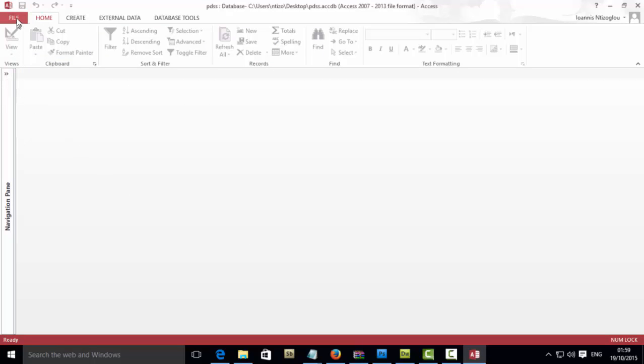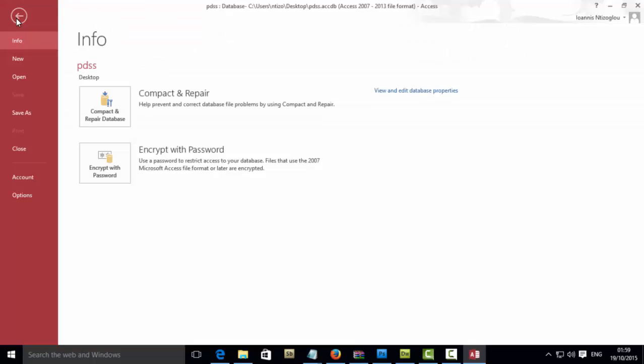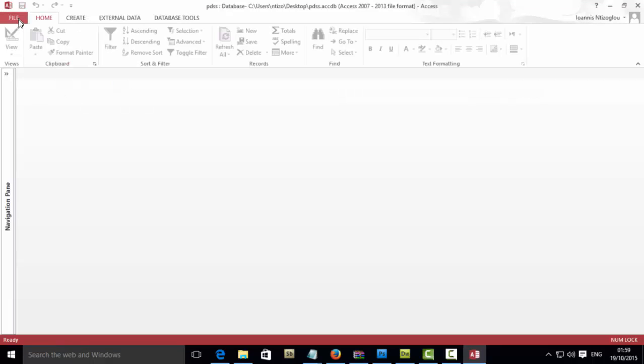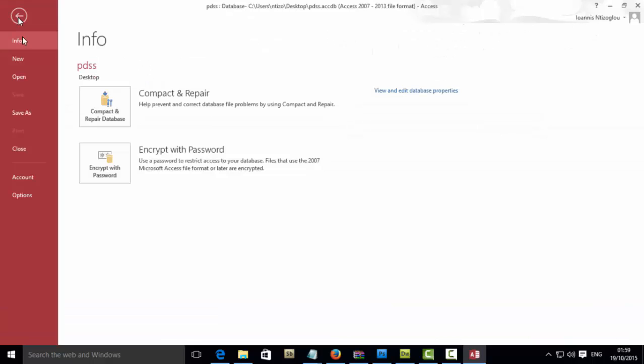Now the database is open in exclusive mode, we will be able to go to the File menu and then select Encrypt with Password.